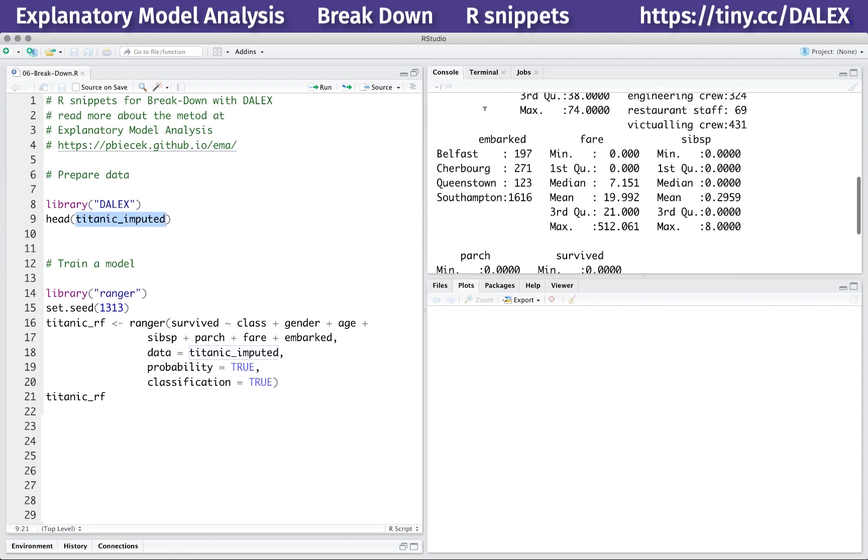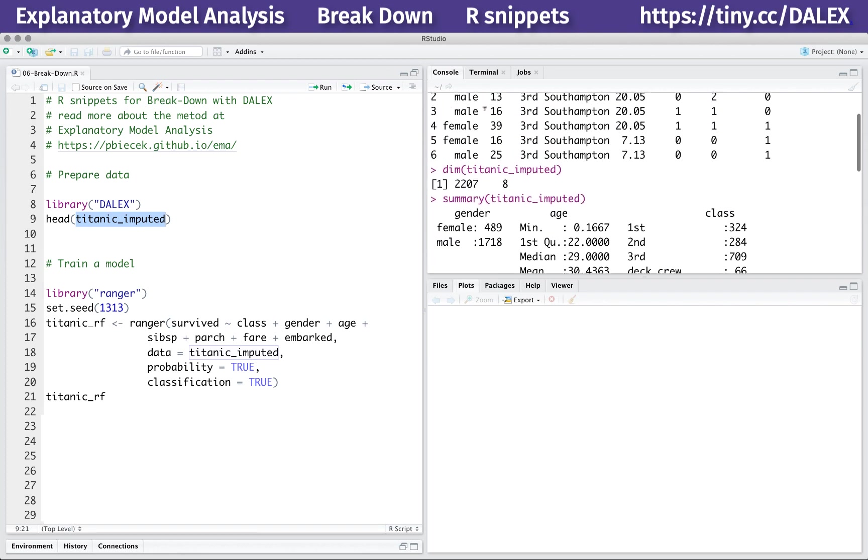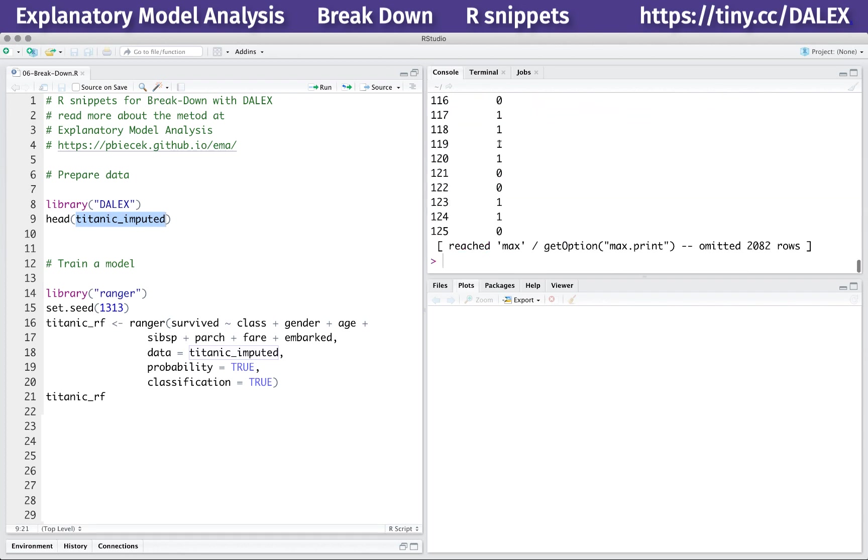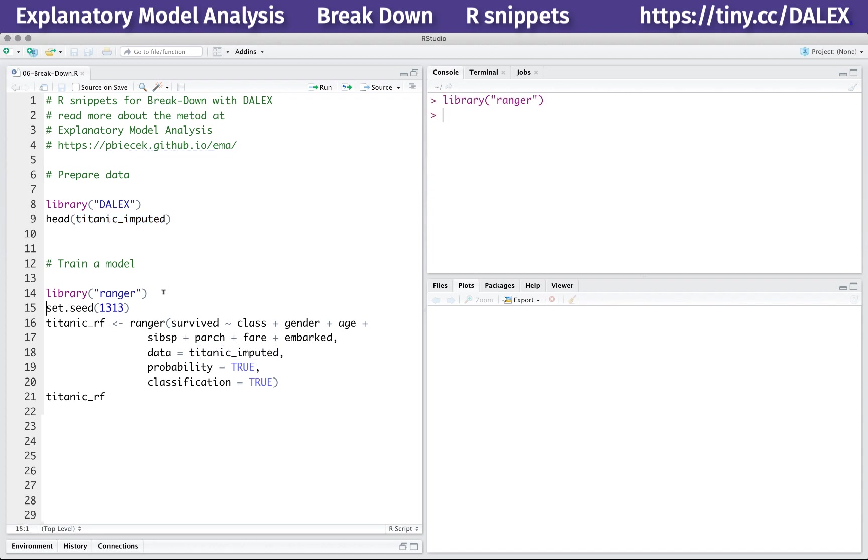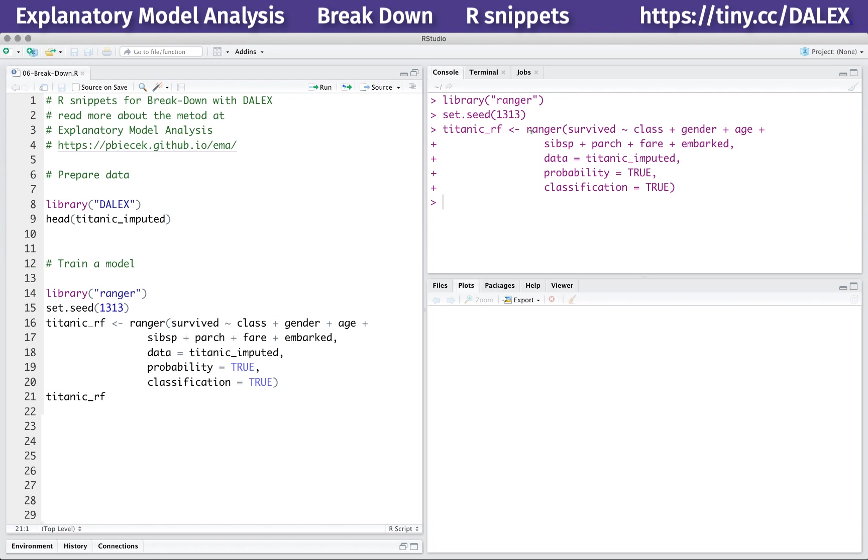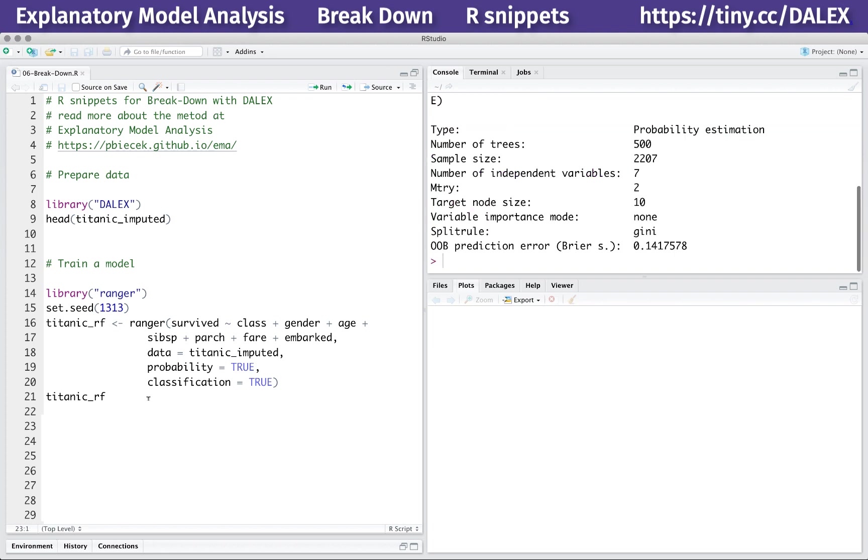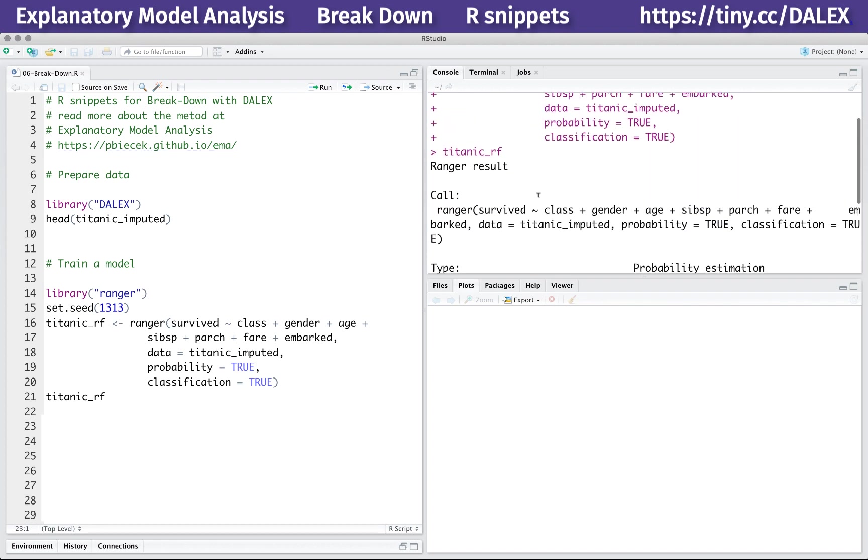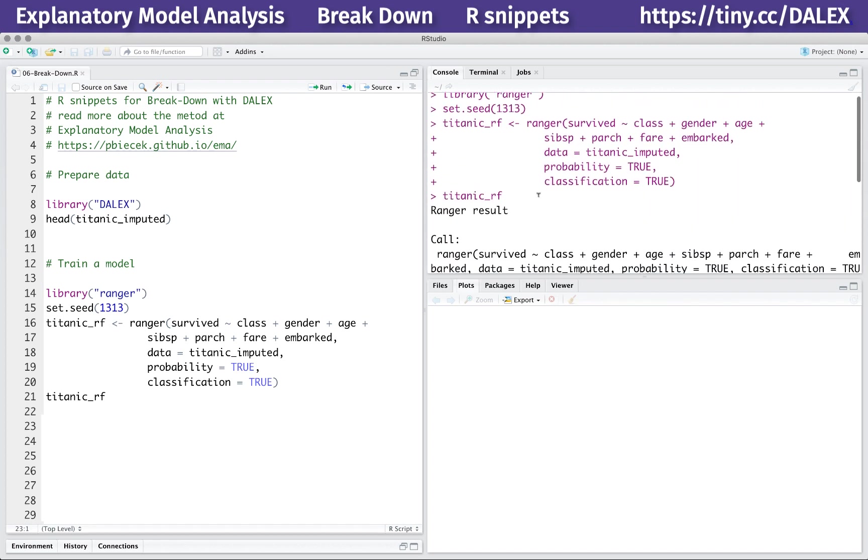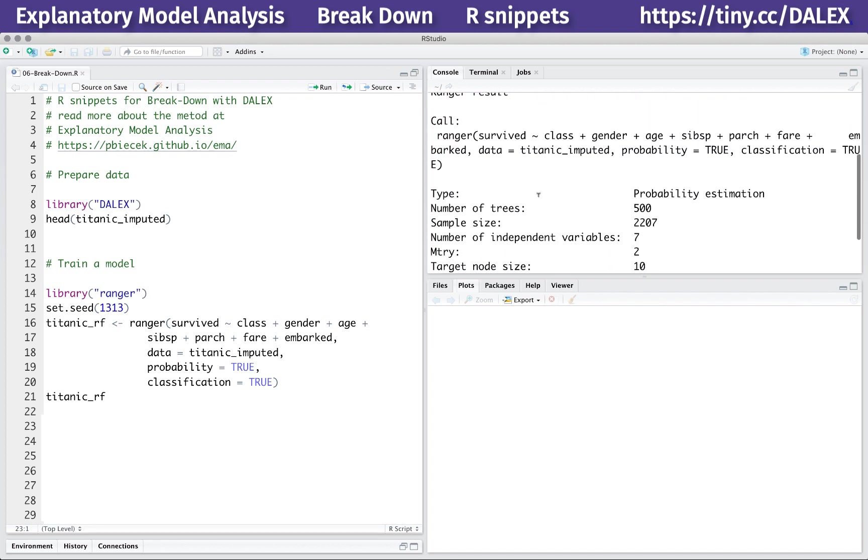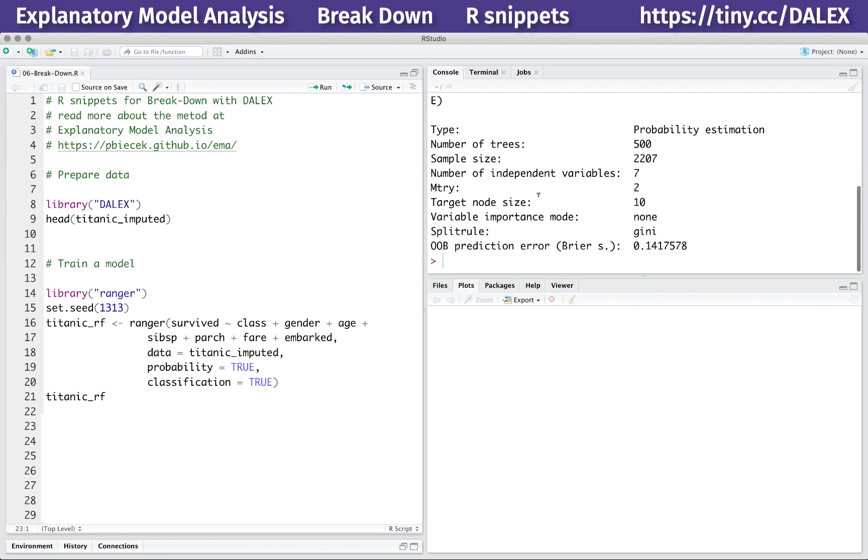To explain a model, we need to train one. Here I use the Ranger library for R to train a classification random forest model. Note that the breakdown method is model agnostic, so you can try any other model you wish. The model is trained to predict the chances of survival based on seven variables.